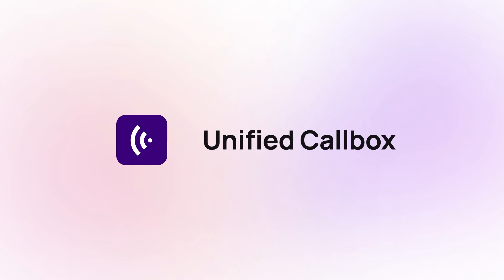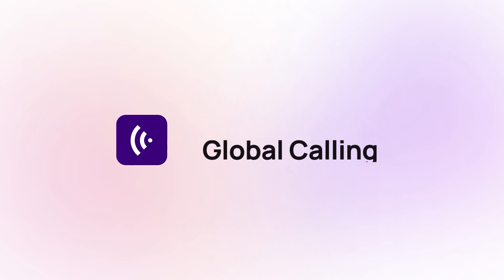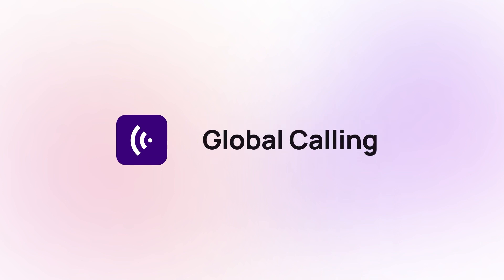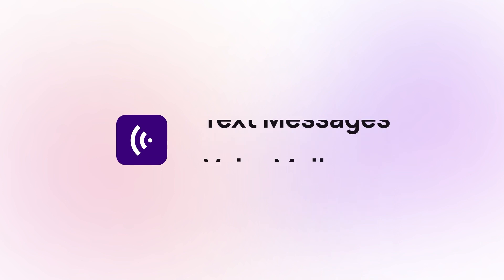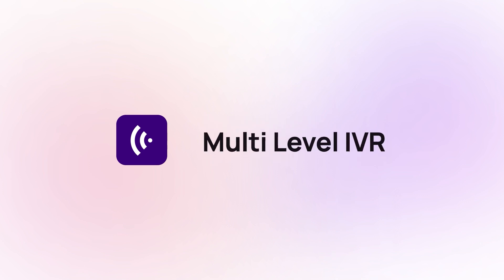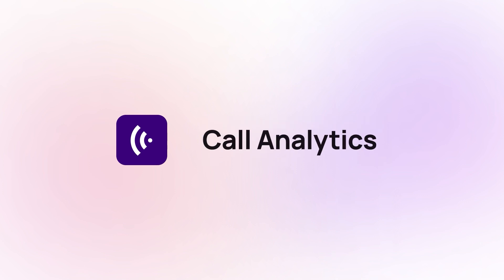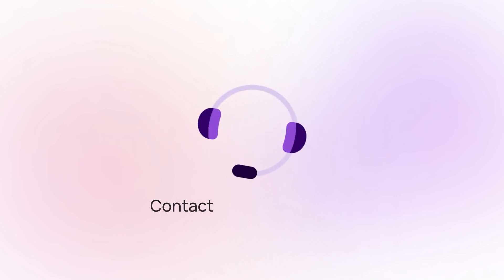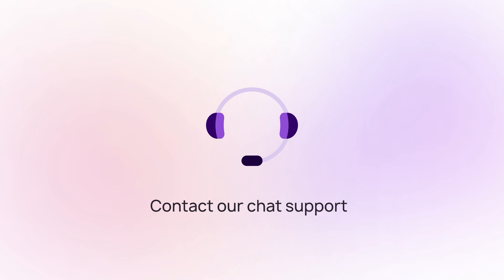Unified Call Box, Global Calling, Text Messages, Voicemail, Multi-level IVR, Call Analytics. Contact our chat support for more information.